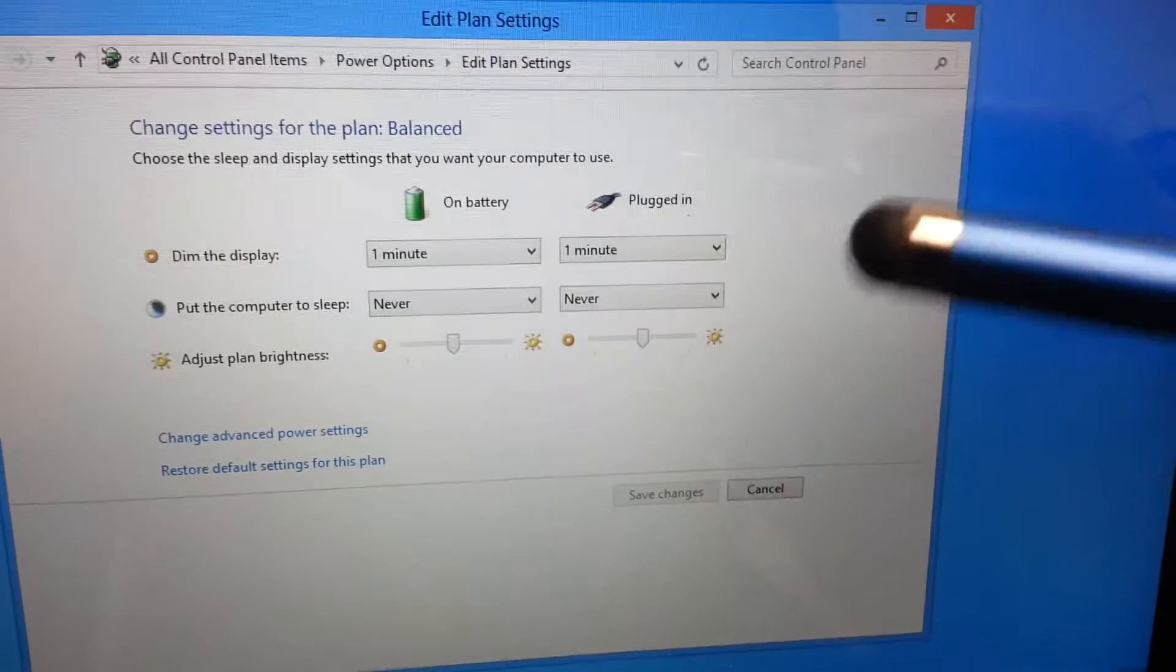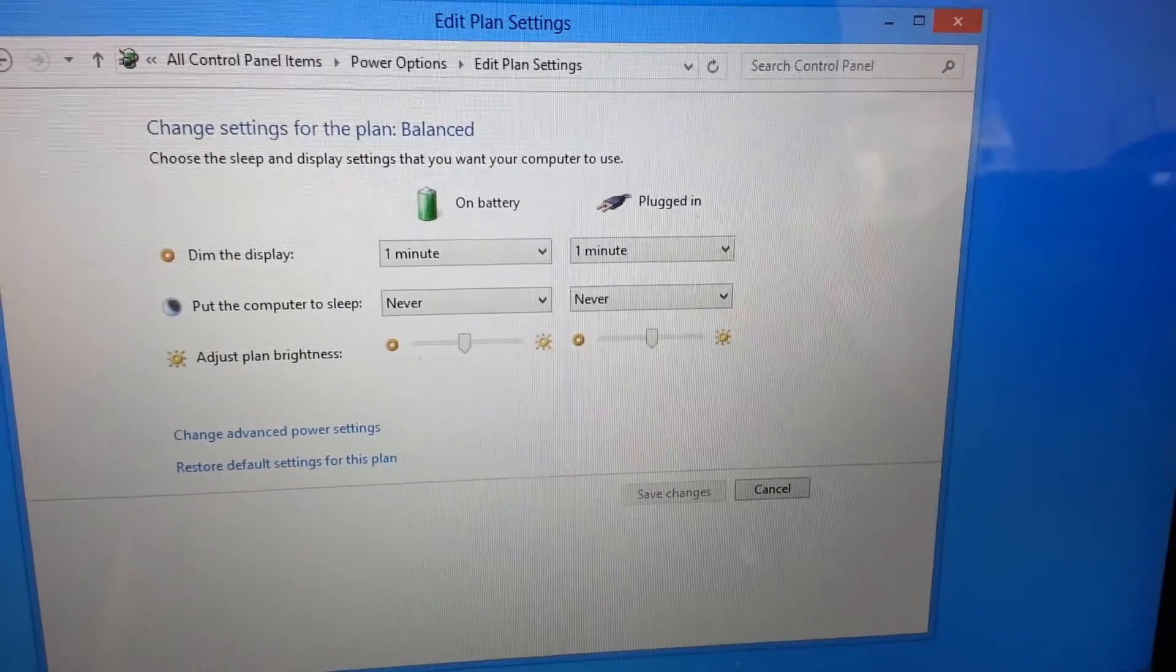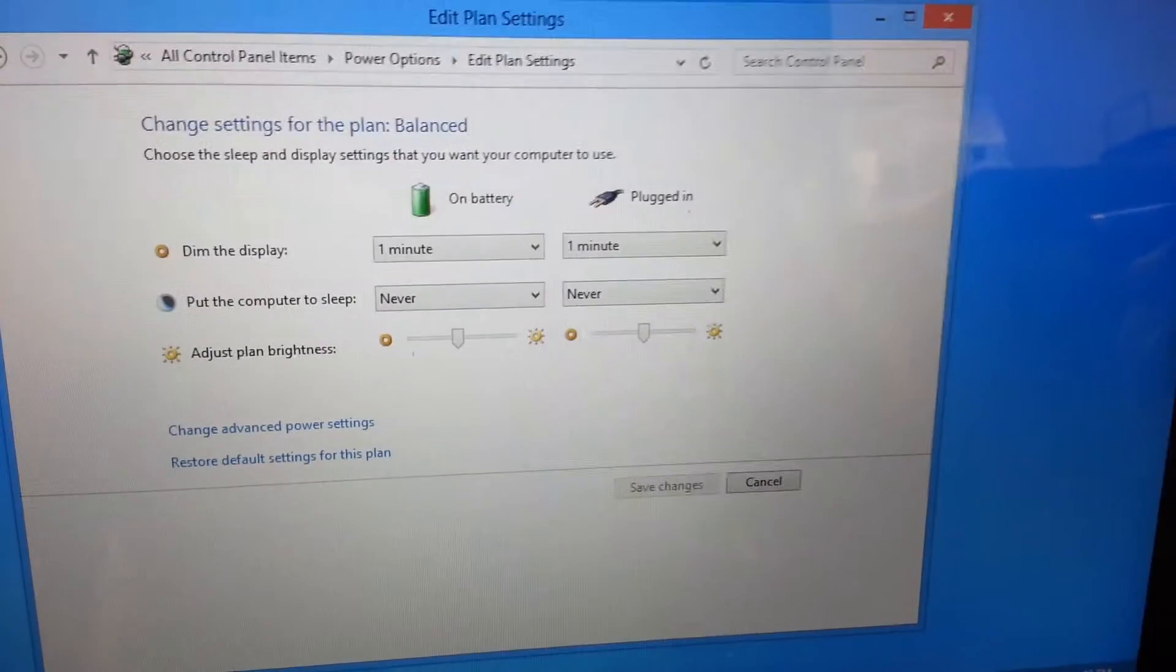Especially on plugged in is fine. If you do it on battery make sure that you keep an eye on it. Plugged in doesn't really matter.